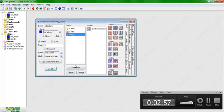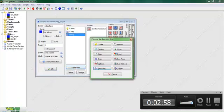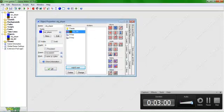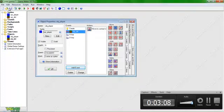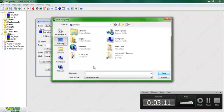Set it as solid, add collision with dirt, set direction to 12, and then save to desktop as 'YouTube Game Maker Minecraft'.